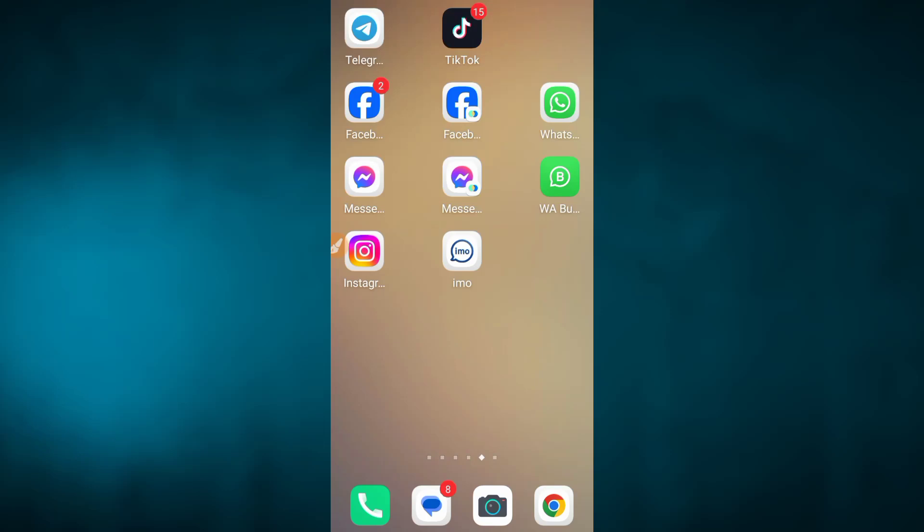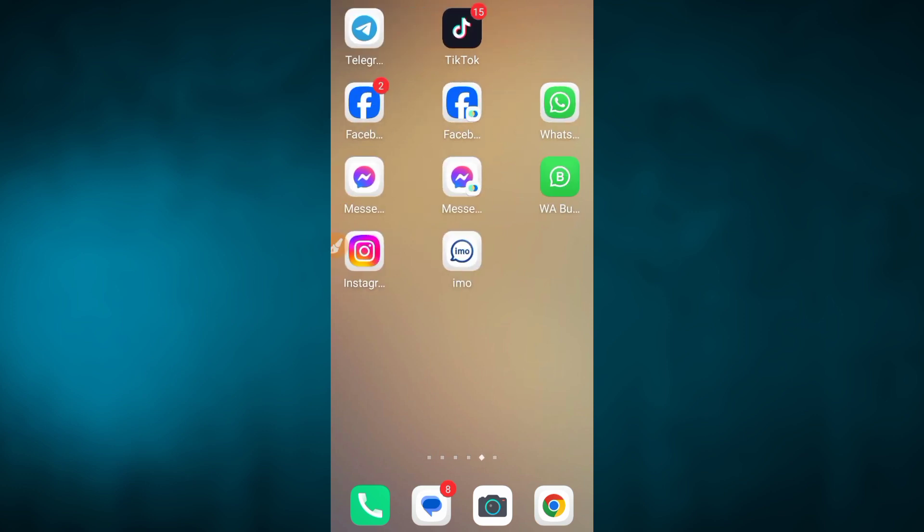My friends, we are here to see Telegram in this video. We are here to find out how to use Telegram.